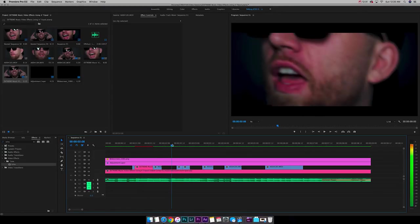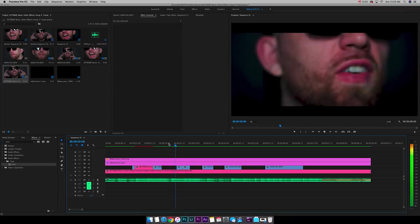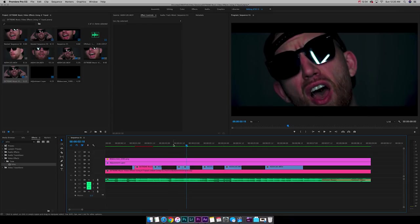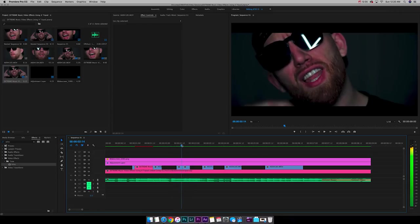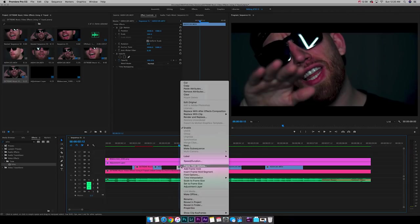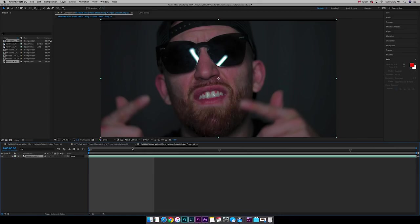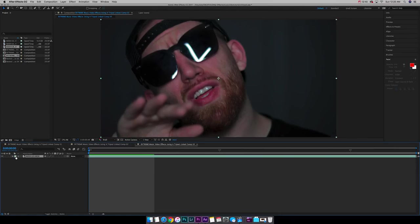The kick is right here. But it sounds like it's still shaking and going in right here. So I'm going to cut it right there. And I'm going to send this one over to After Effects as well.